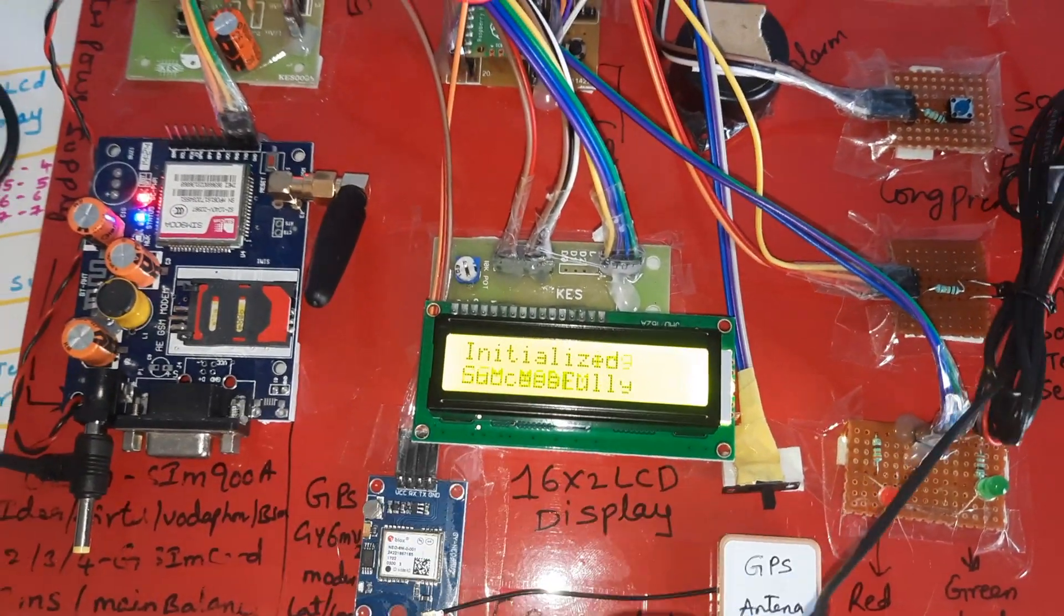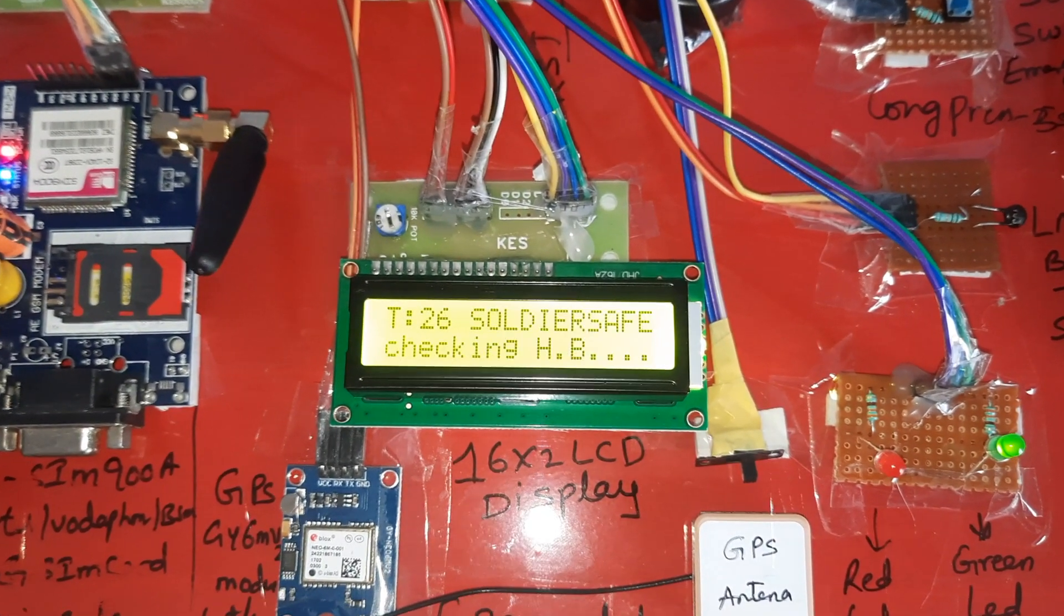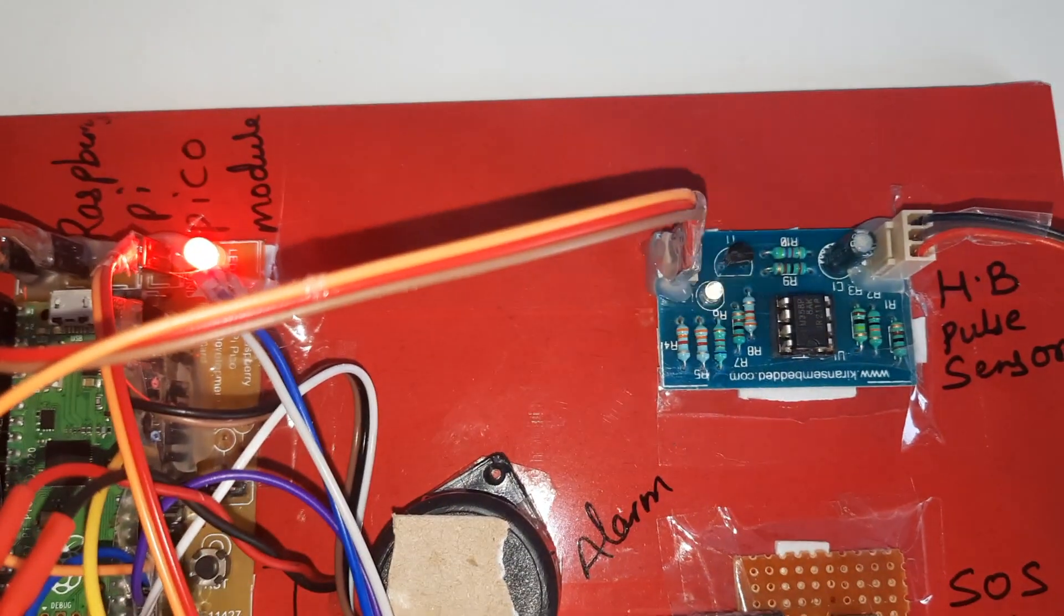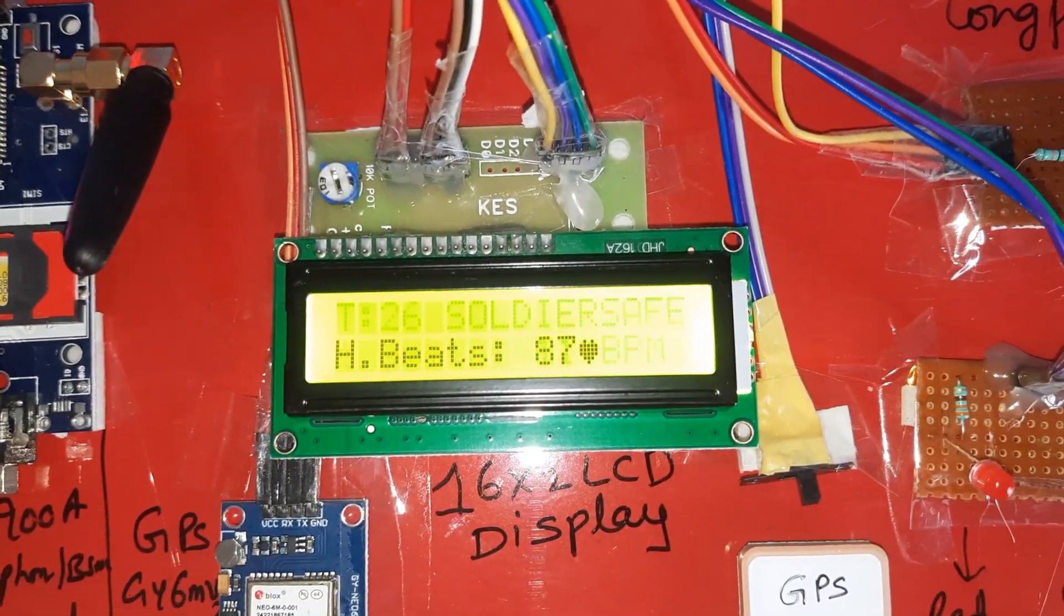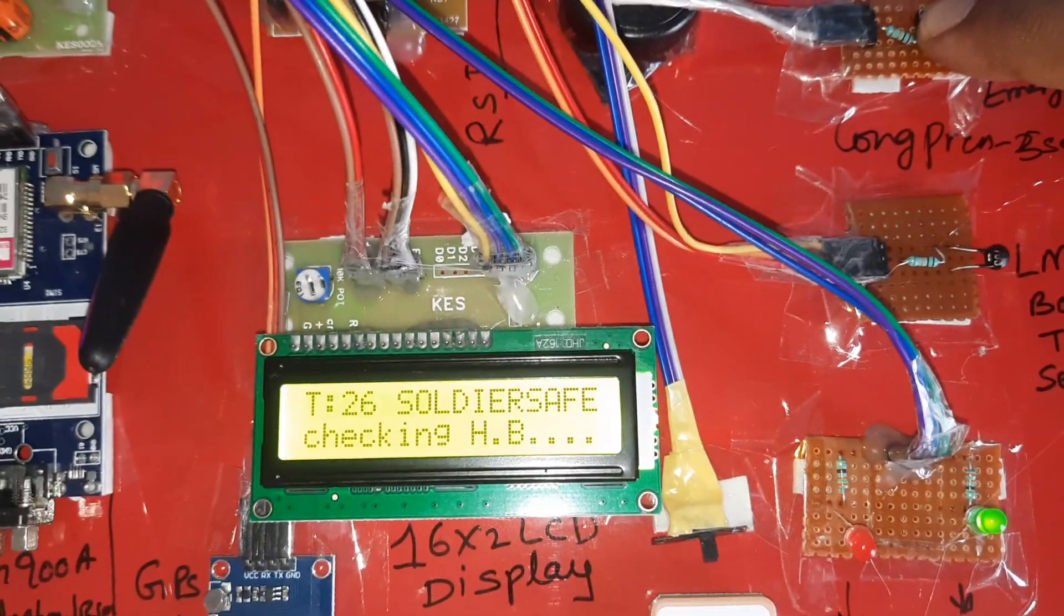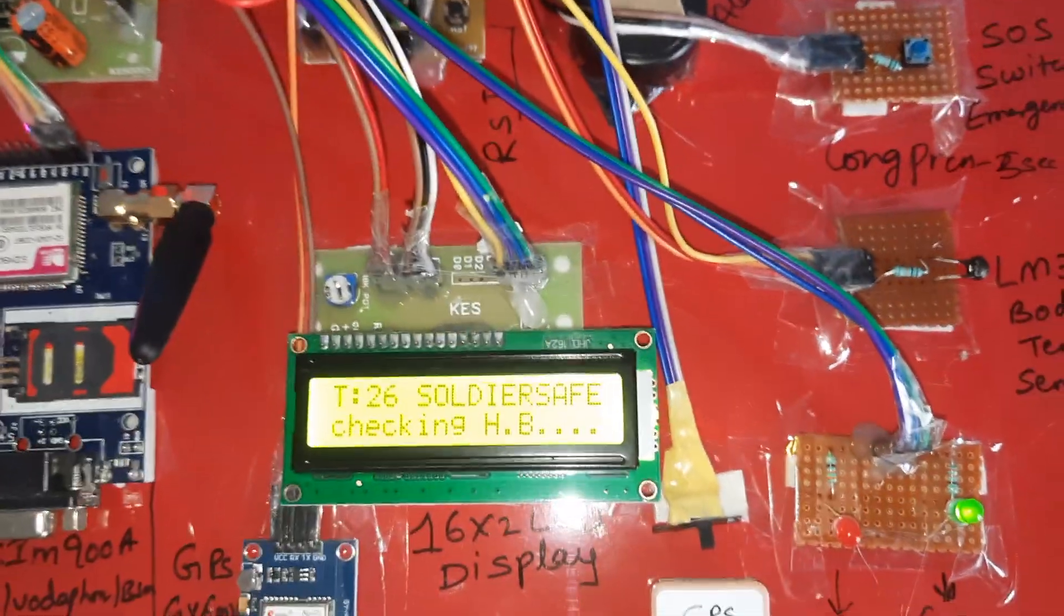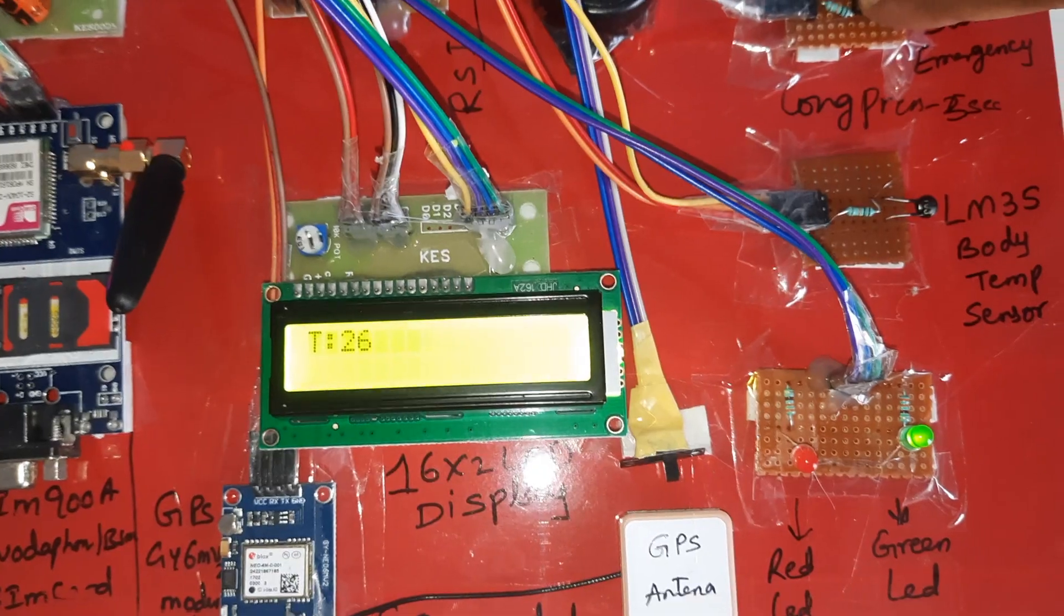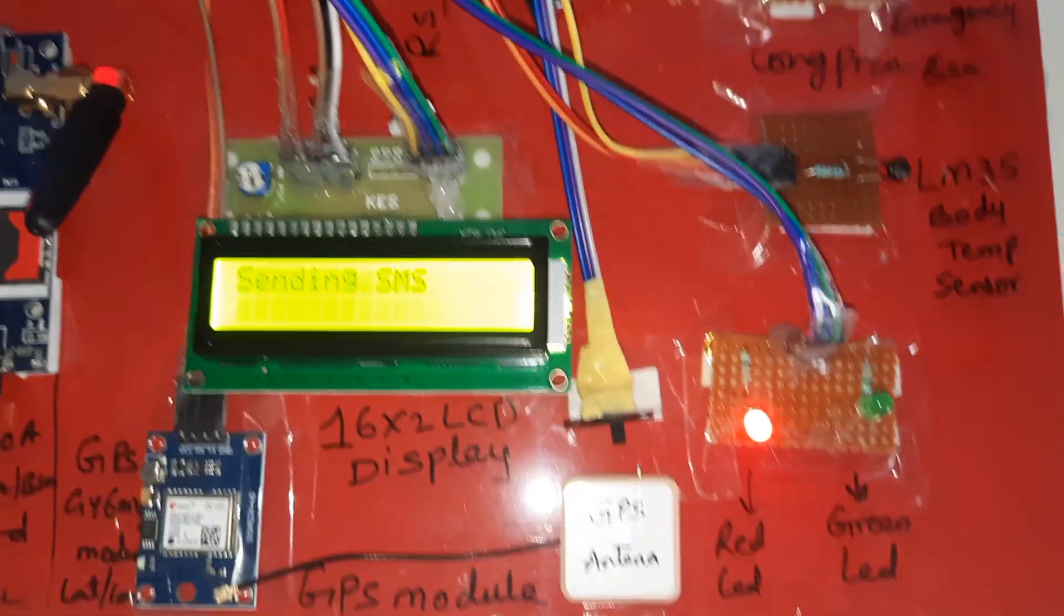Press reset button just for restart. GPS is initializing, GSM module connect the clip to your body, initialized successfully. T for temperature, you're safe, checking the heartbeat pulse continuously. Now I am going to long press the SOS button. Soldier in danger, sending SMS alert.